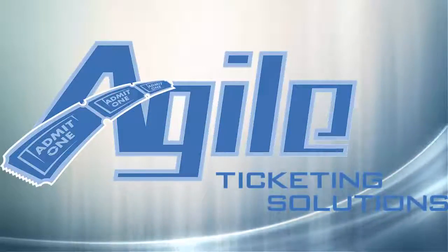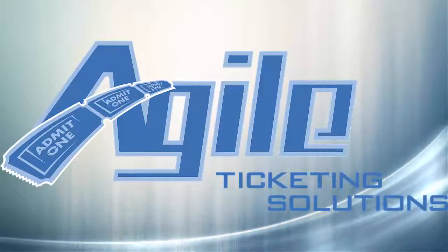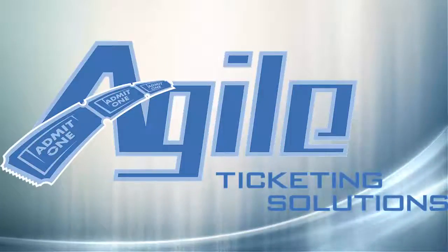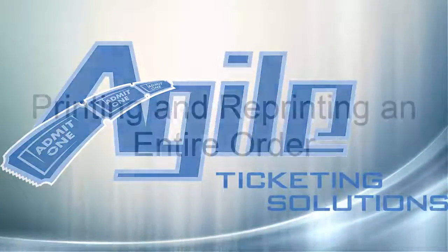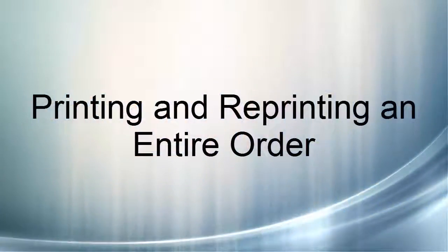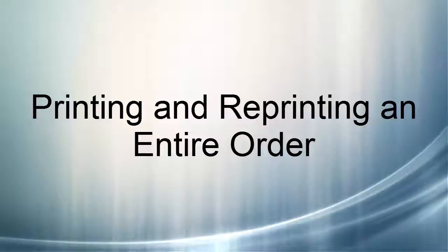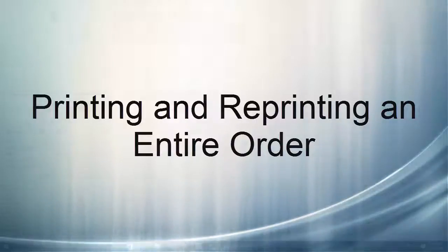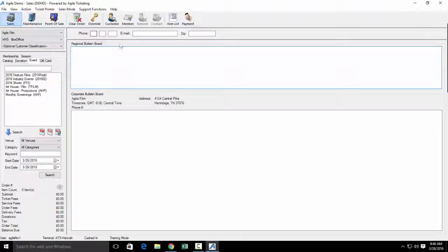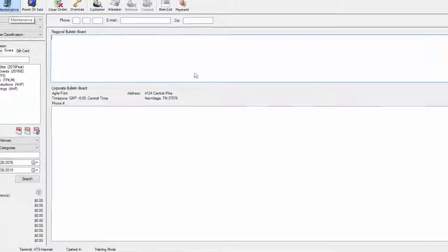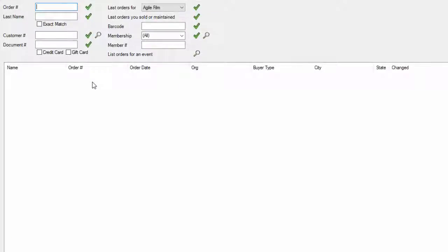Hi and welcome to another Agile Ticketing Solutions video training series. Today we're going to learn how to reprint an entire order. The first thing you're going to do is go into Maintenance and look up their order.